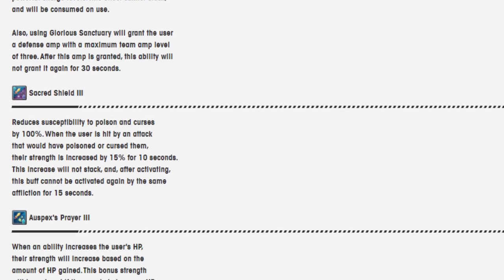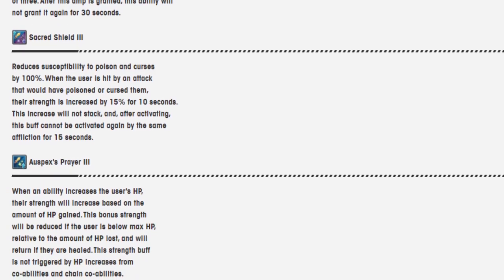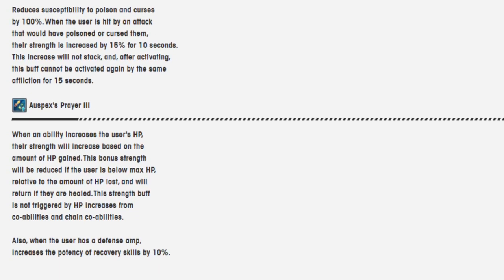Sacred Shield 3 reduces the ability to poison and curse by 100%. When the user is hit by an attack that would have poisoned or cursed them, you know the bit. Gain 15% strength, this ability won't activate again for 10 seconds.